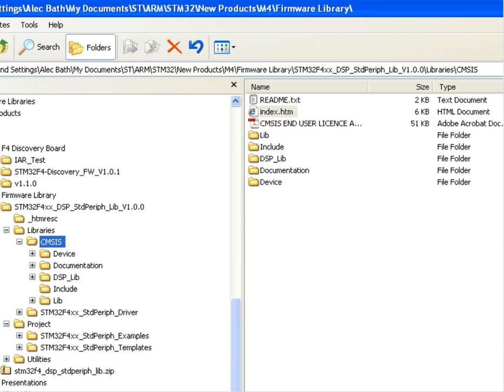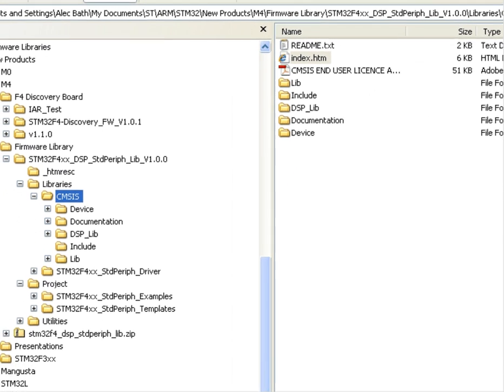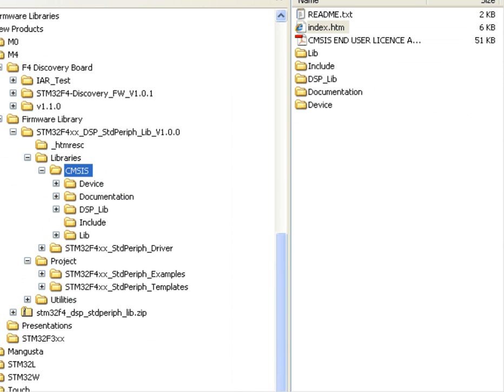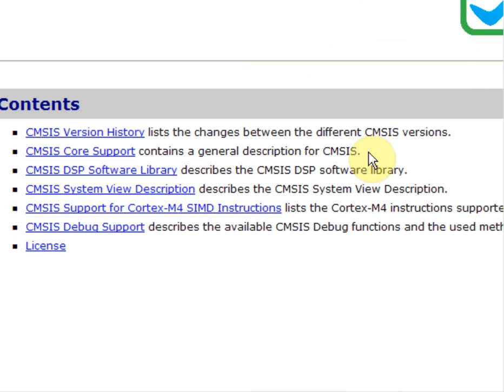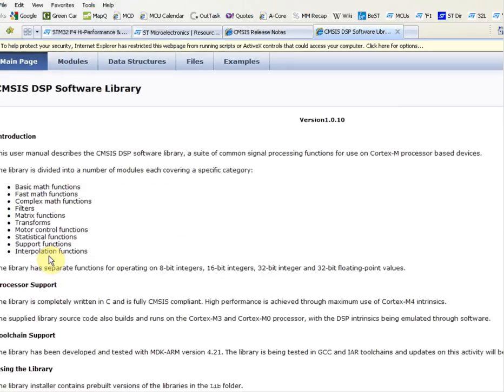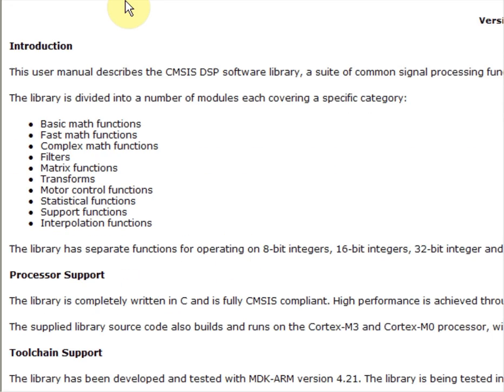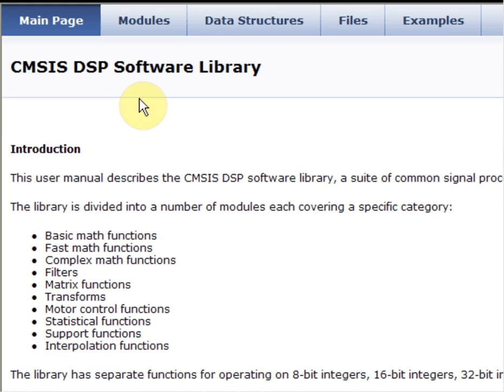Within each one of these libraries is the CMSIS DSP library from ARM. Here we see the index HTML file. From here, we can click on DSP software library. If we click on modules, we can see a list of all the basic library functions.